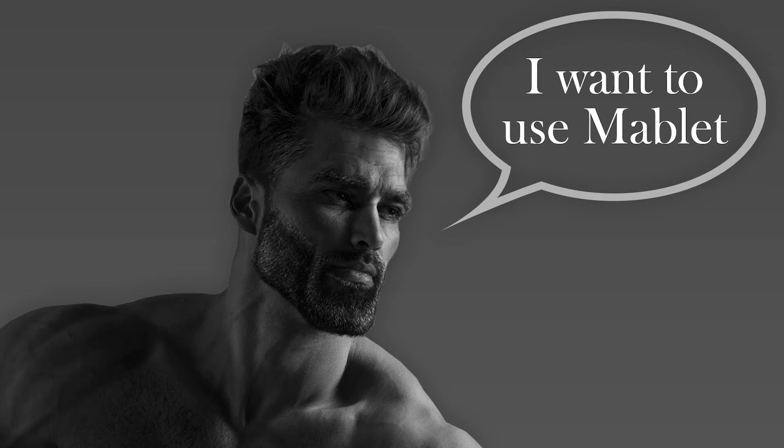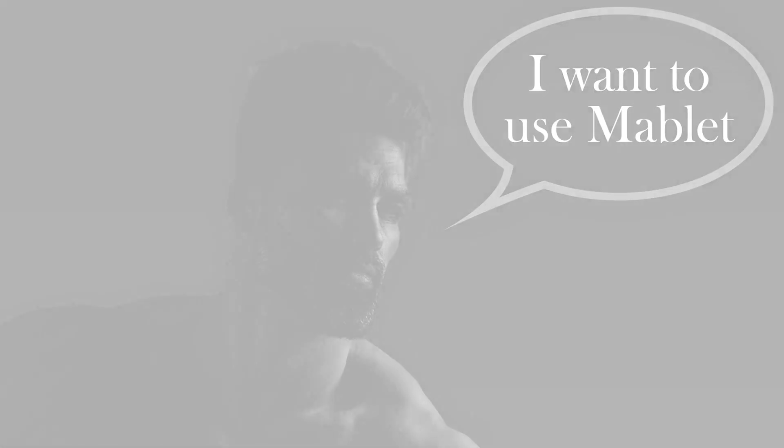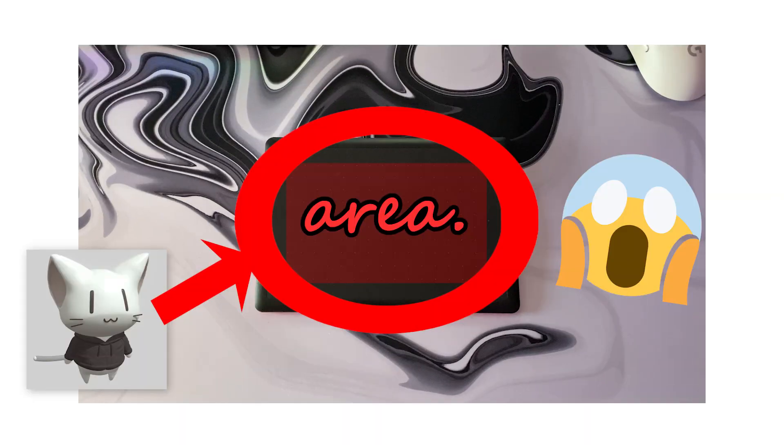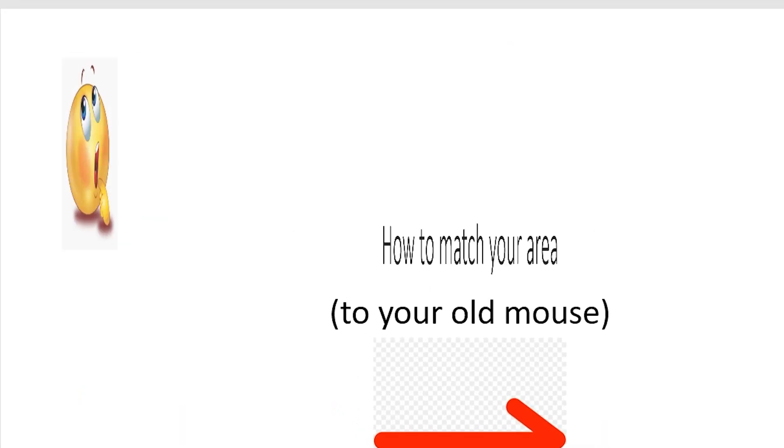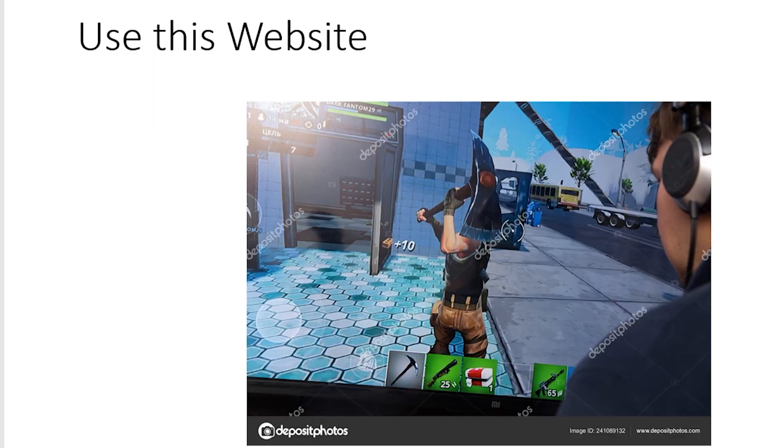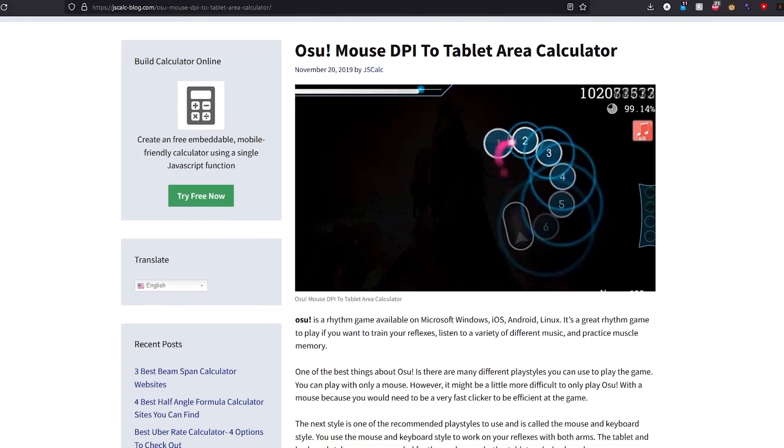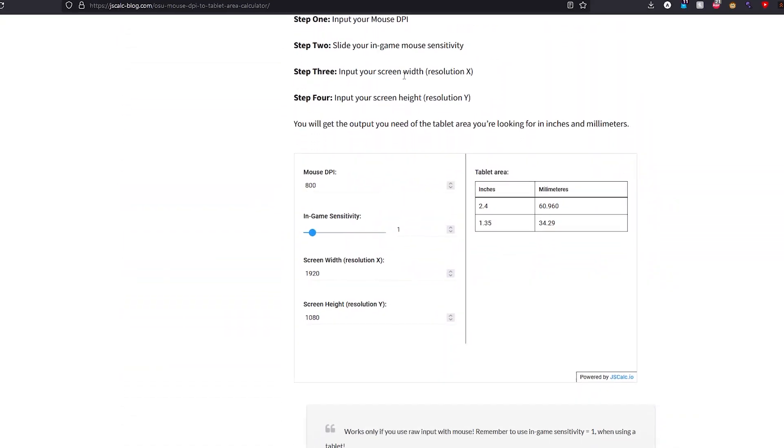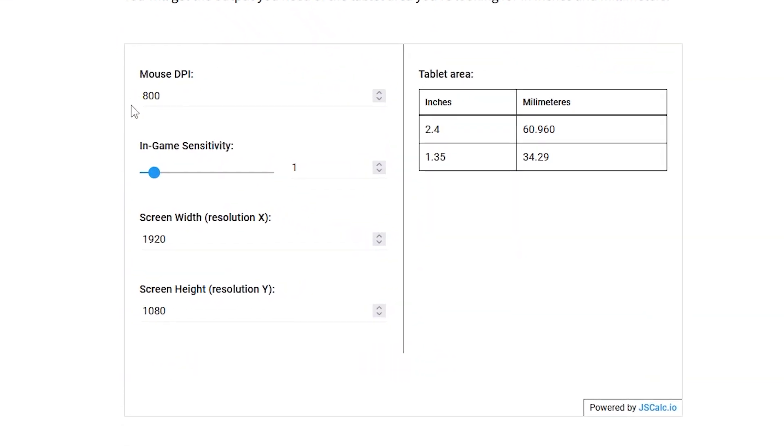So now you have decided to use the mablet yourself. Either by building it or buying the option I showed. Now the last step which is also kinda important to get the same feeling is your area. So to match your area size to your mouse sensitivity I used this website which converts your DPI into an area to put into your driver of choice. The site is linked in the description.